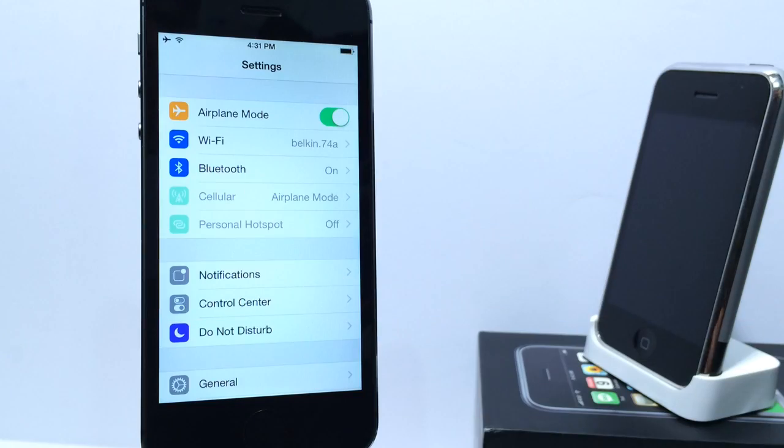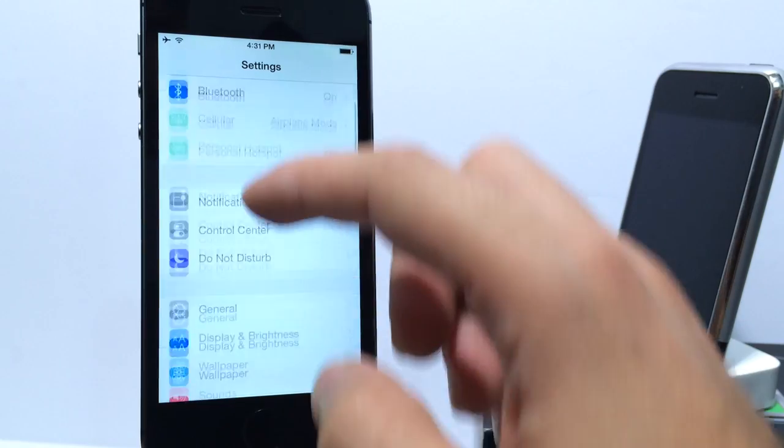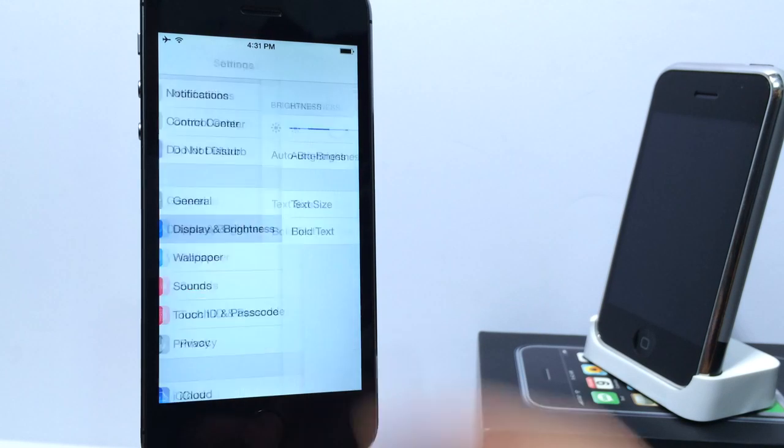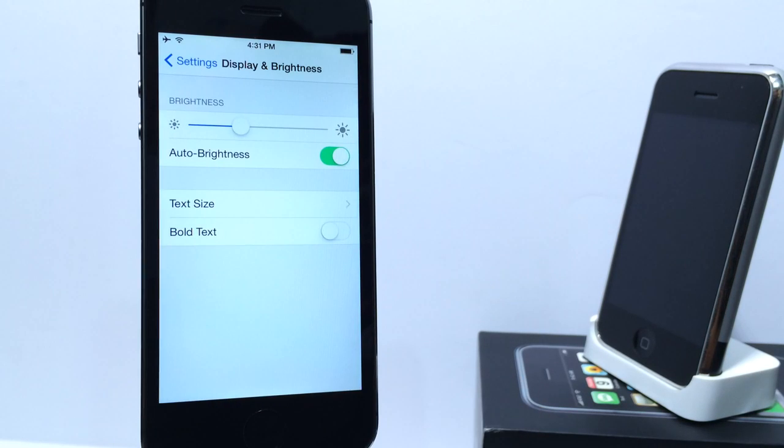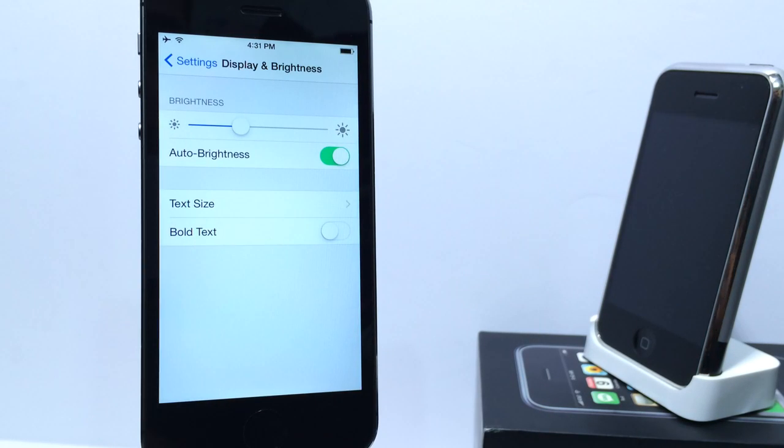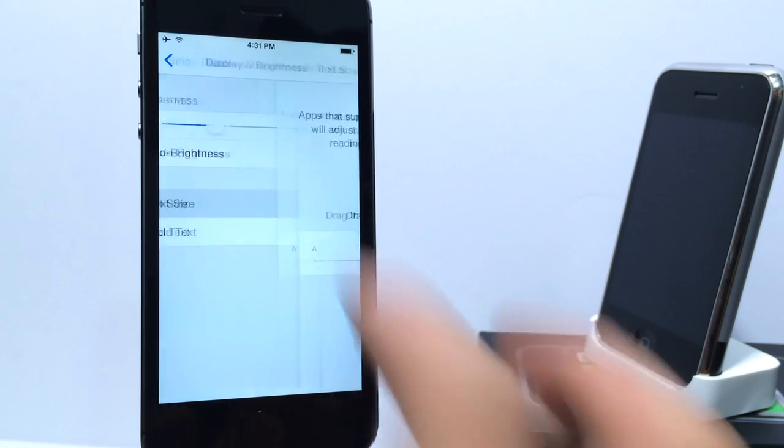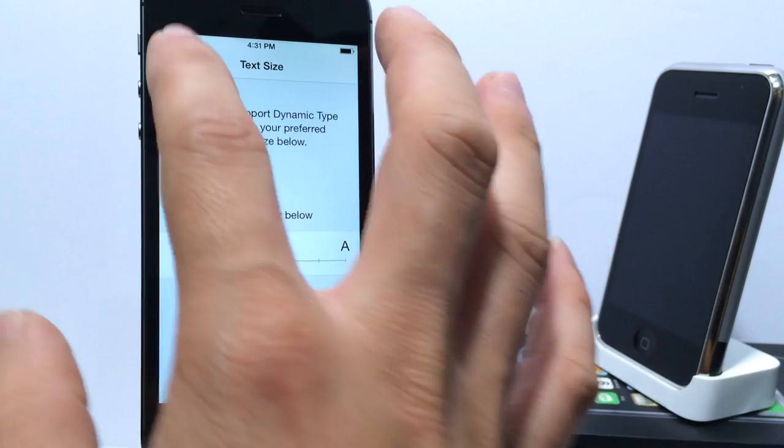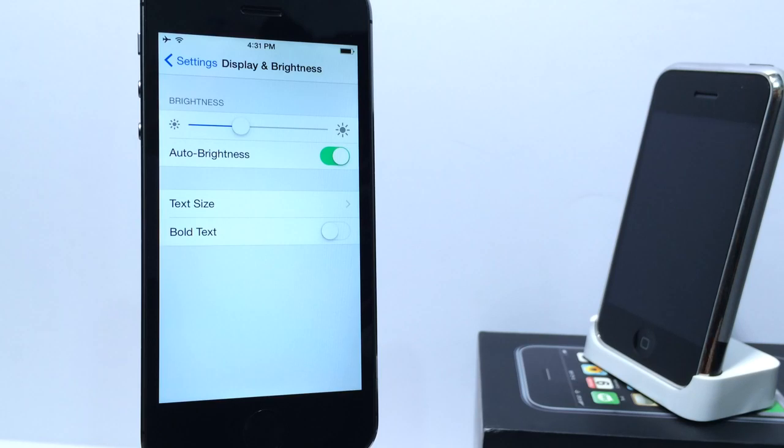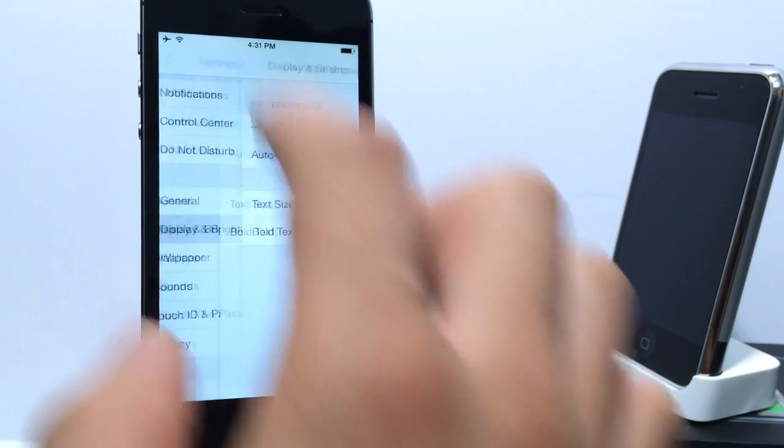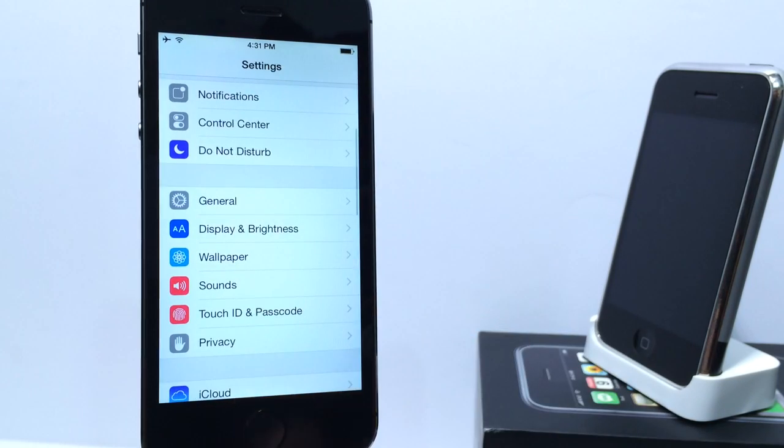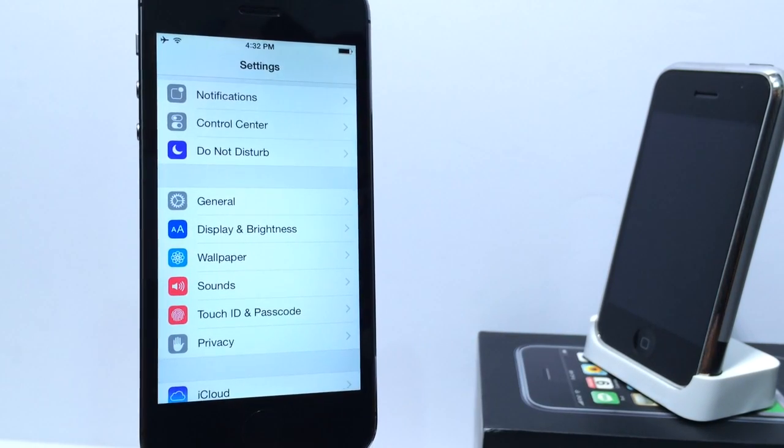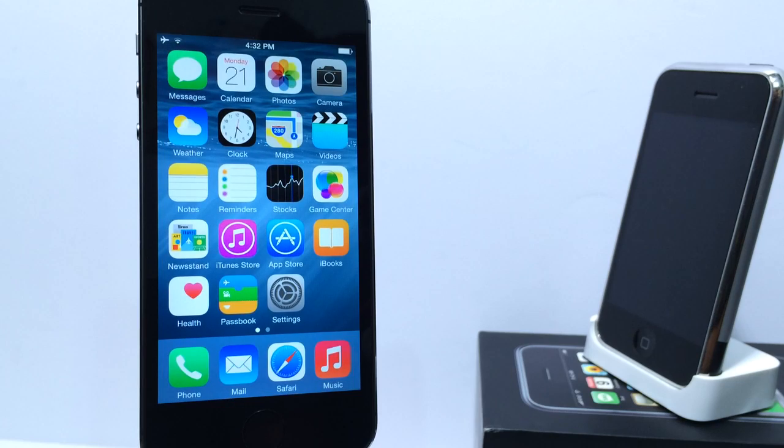Now, under the Settings panel in iOS 8 Beta 4, you have a new Display and Brightness settings. Display has been put together in one particular settings. You can adjust the size of the fonts from right there and also make the text bolder and also adjust your brightness while you're there as well. That's a new option here in iOS 8 Beta 4 for the Brightness and Display settings.